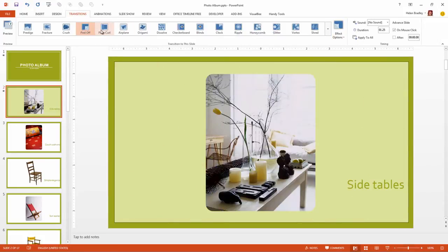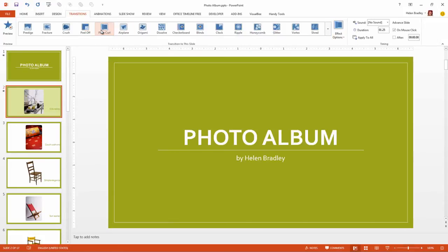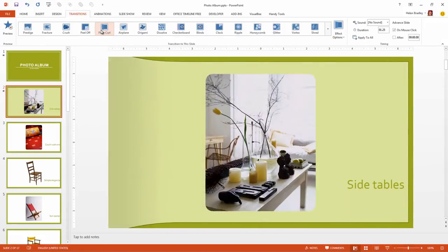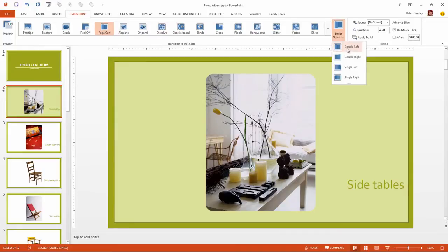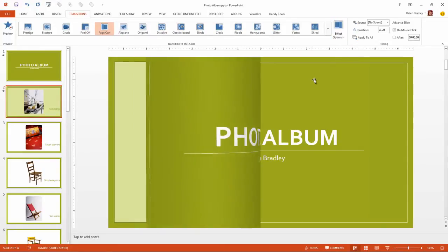Then there's Page Curl. And again Page Curl has some different options.